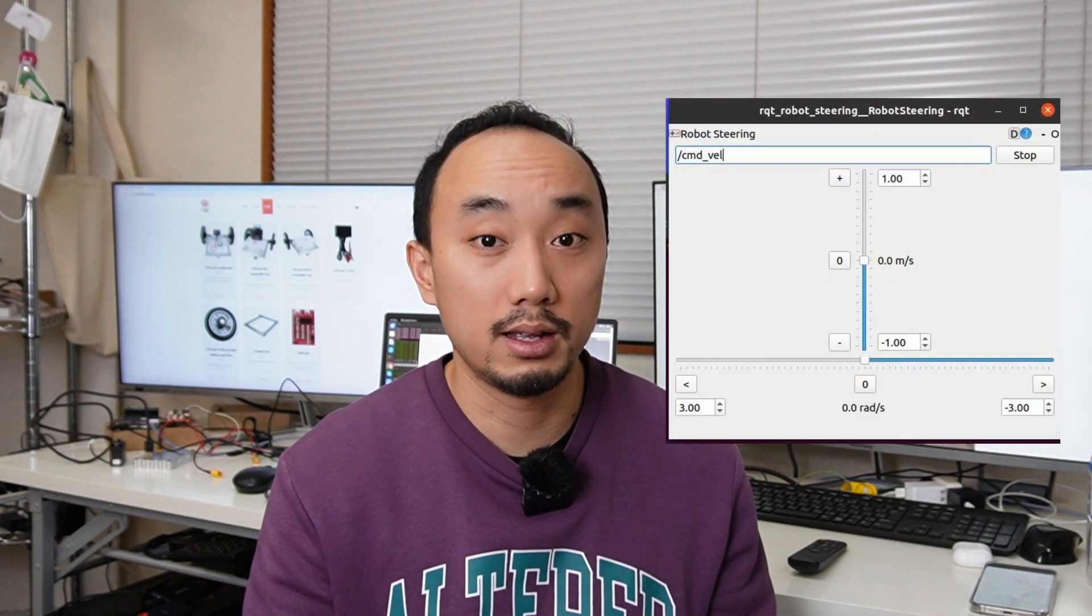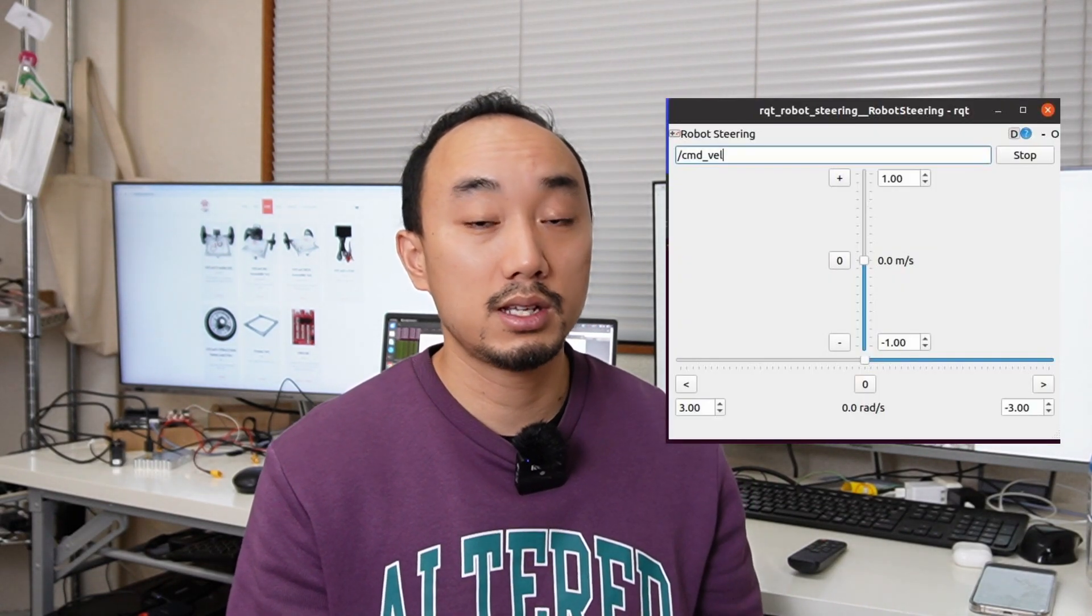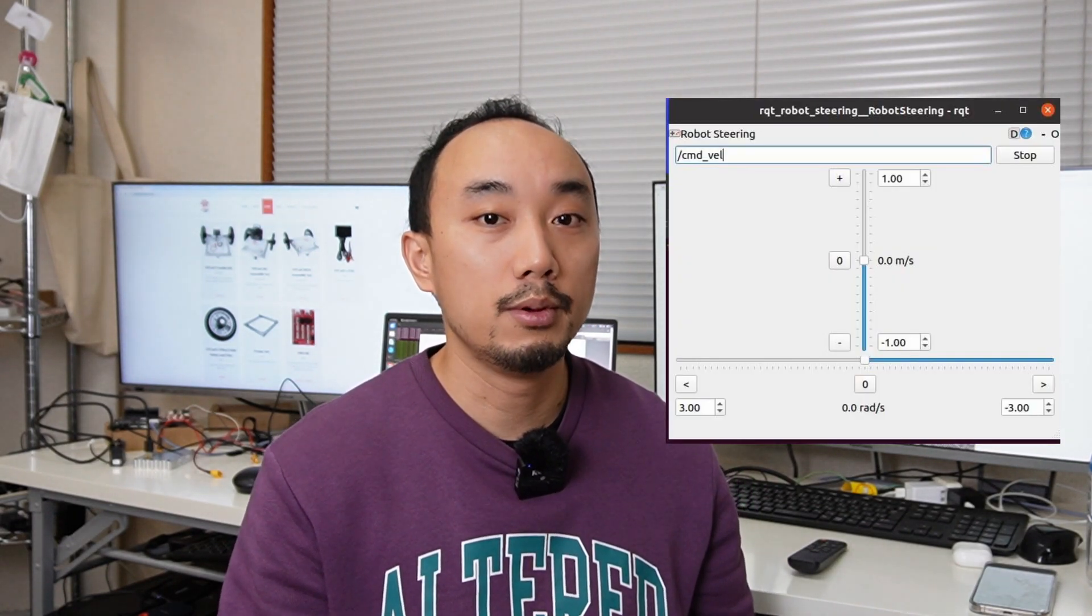The term teleoperation is not just controlling the robot in the same network. For example, if you are ROS developers, you know that you can control the robot by RQT robot steering and send command velocity from your laptop to move the robot. But today is not this kind of teleoperation.